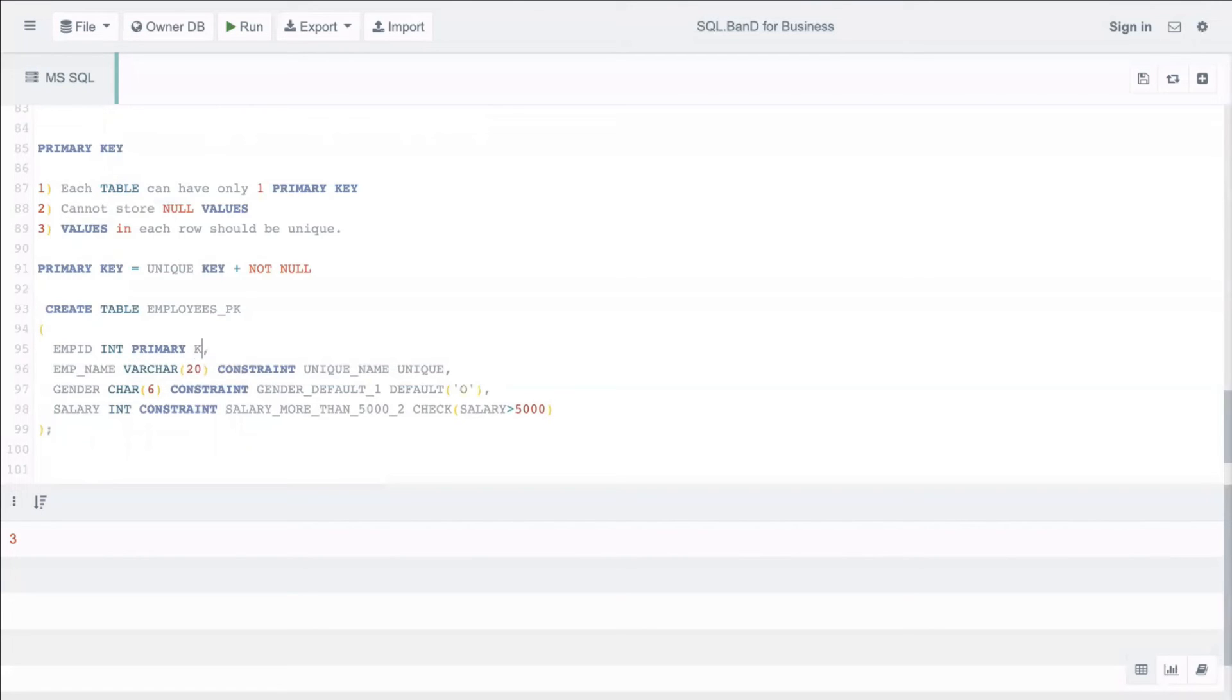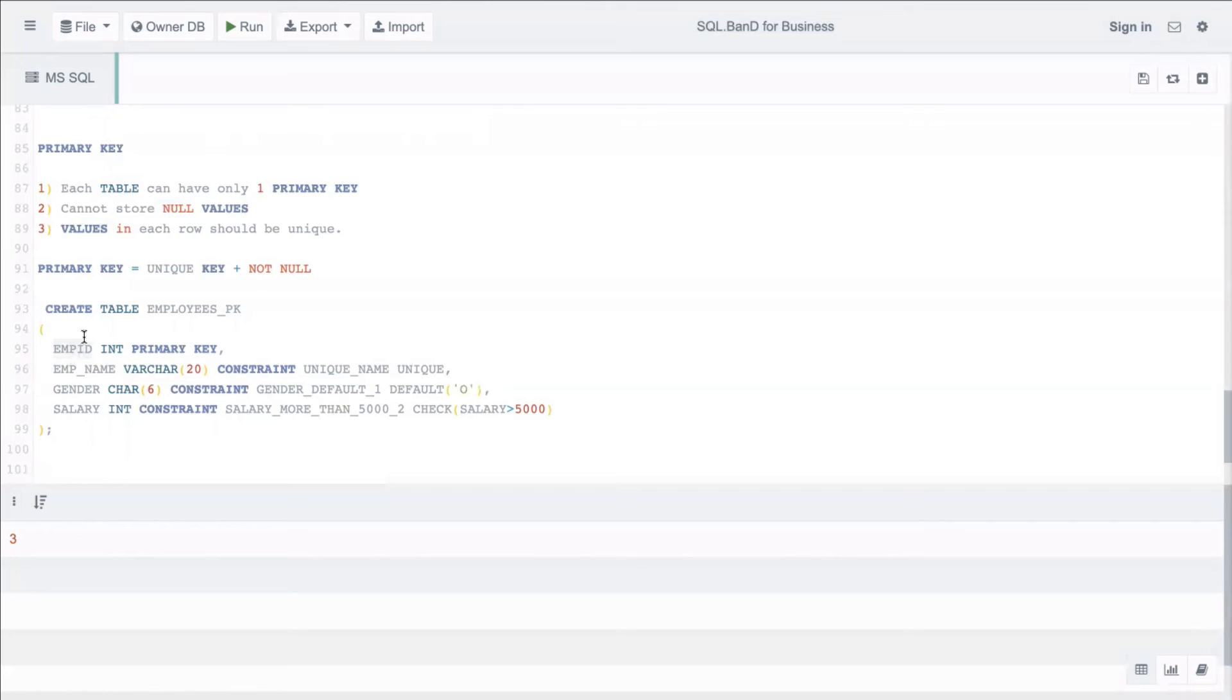Essentially, primary key we define on those columns which will be unique identifier for each row of the table. For example, for employees, the employee_id will be a unique identifier for each employee. No two employees can have the same employee_id. That's the reason any ID columns in the table we make it as our first preference to create as a primary key.